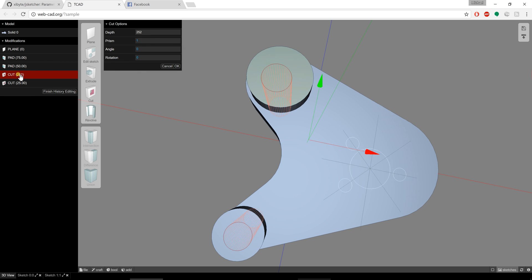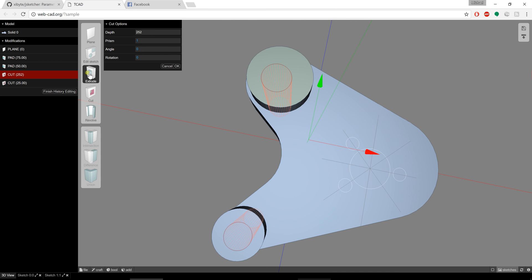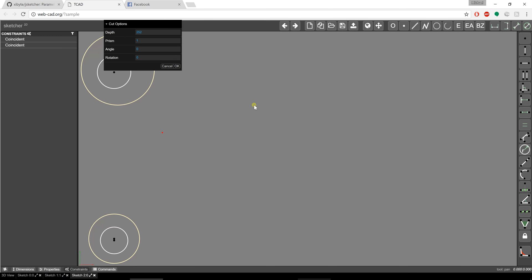Again, if I wanted to update these holes, if I click on that feature I can adjust the depth here or I can go back into the sketch and update the sketch.